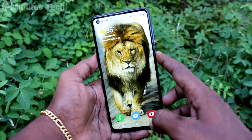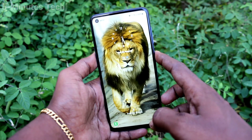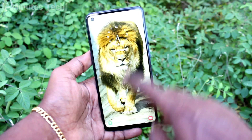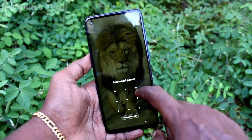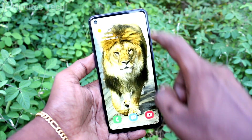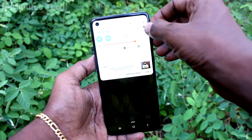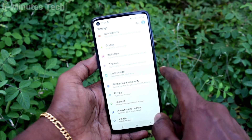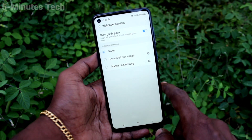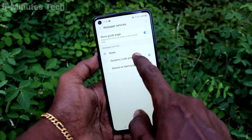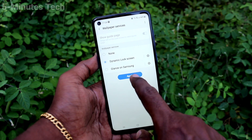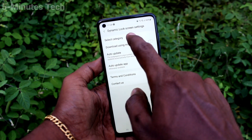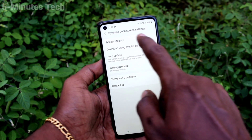First of all, put lock screen and when you press each time, there will be a change wallpaper. If you want to set that, first you have to go to the settings smartphone. Click here for settings, now click on lock screen, click on wallpaper services, click on dynamic lock screen and click on settings icon there and click on select category.